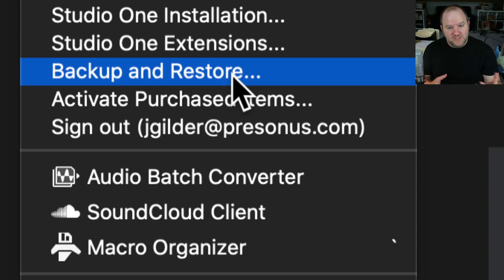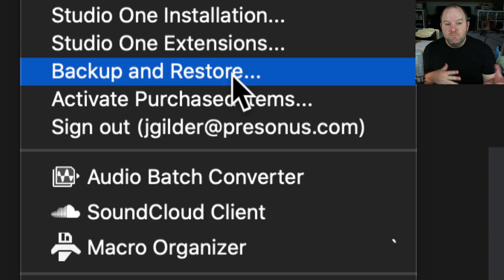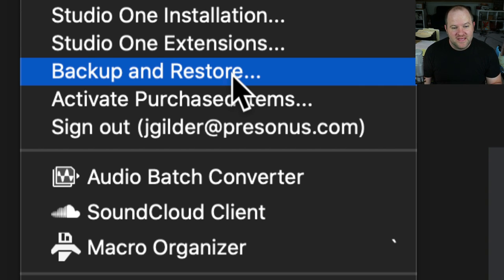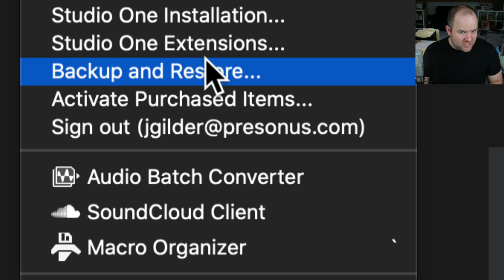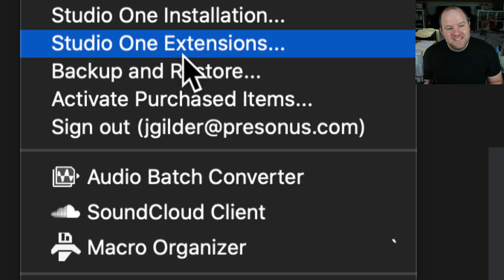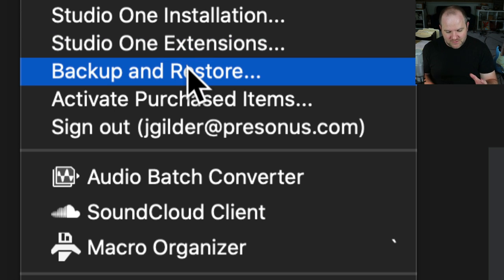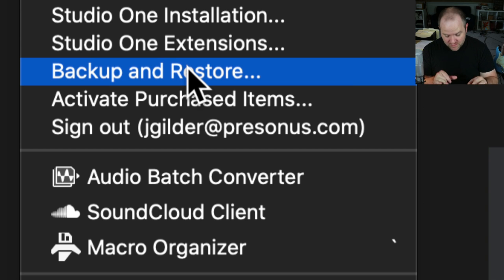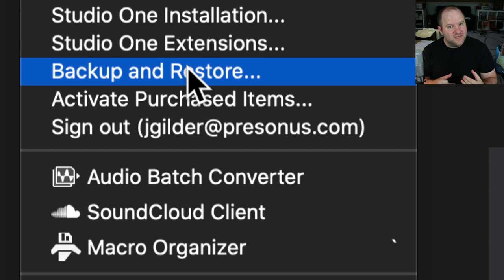So when I got to where I was going, there was a MacBook Pro waiting for me, but it didn't have any of my stuff on it. And that's not a huge problem, except what's great about Studio One is I'm able to customize it to my liking. So I've got a lot of macros, a lot of keyboard shortcuts, a lot of things that I've customized.